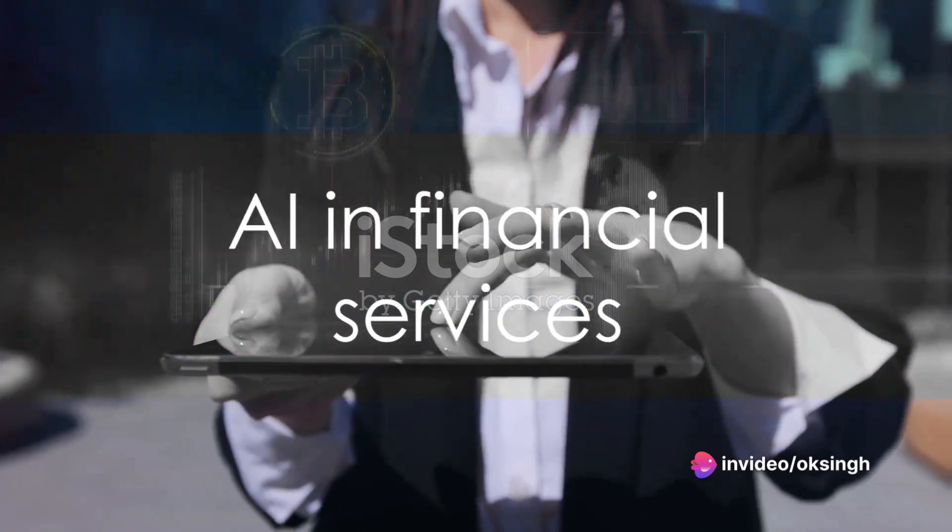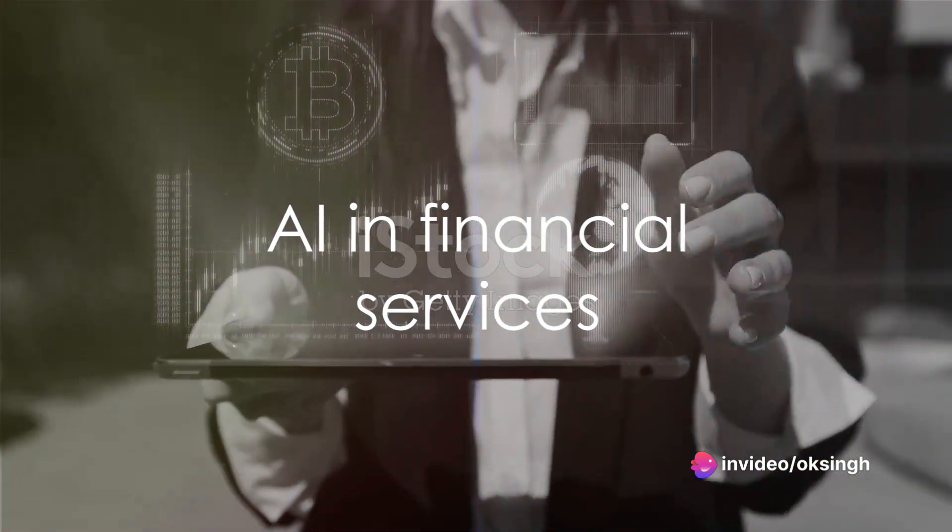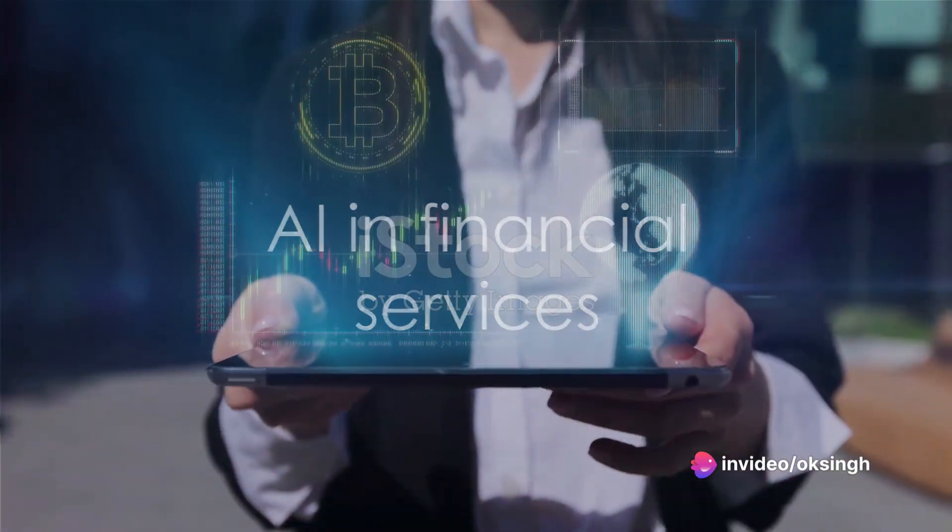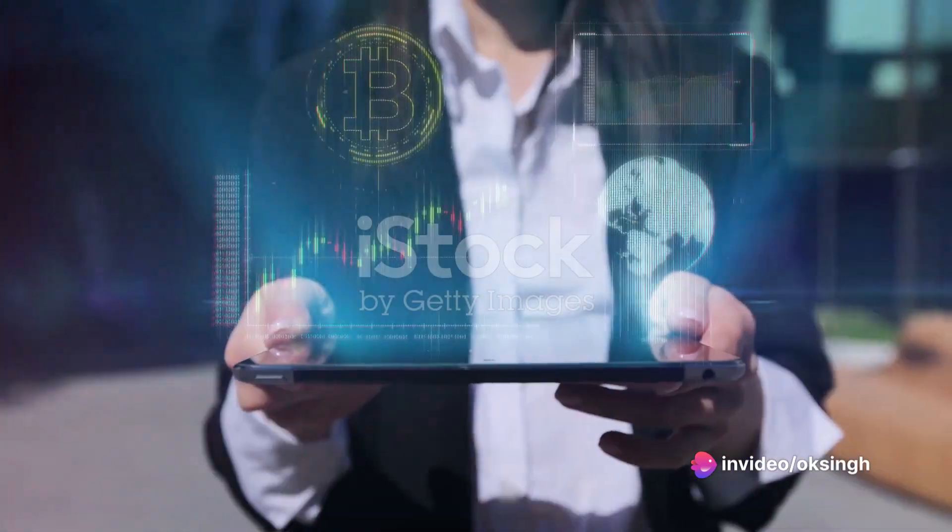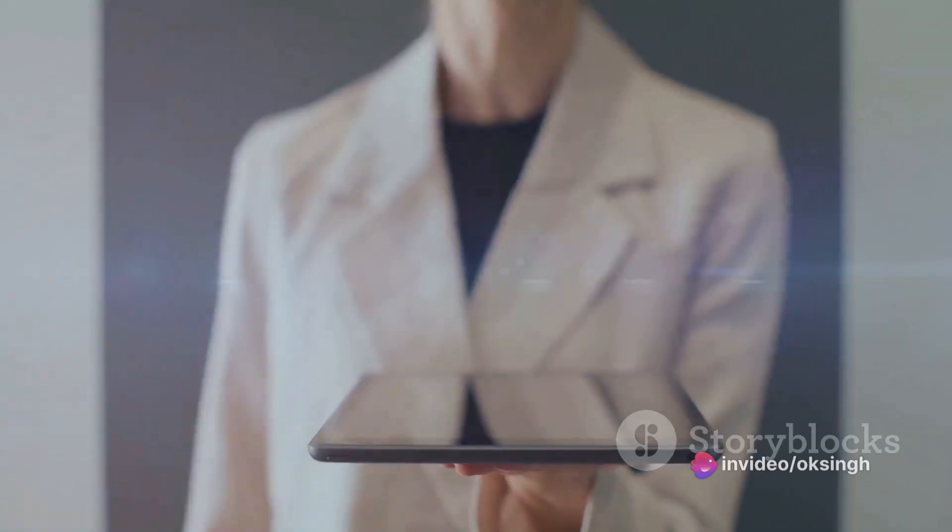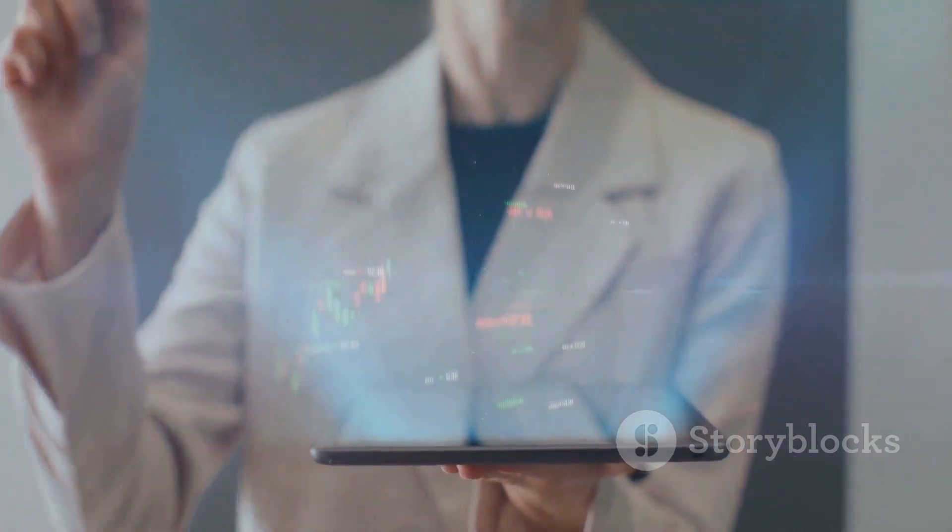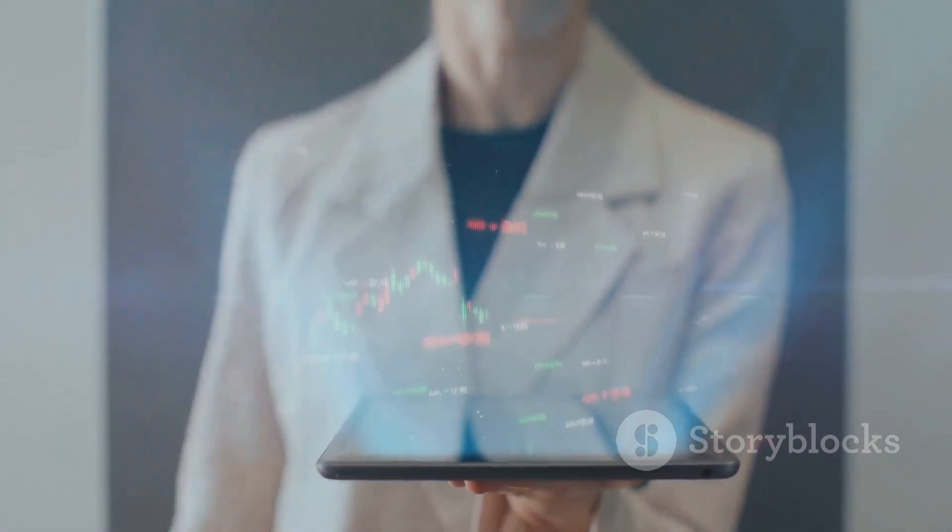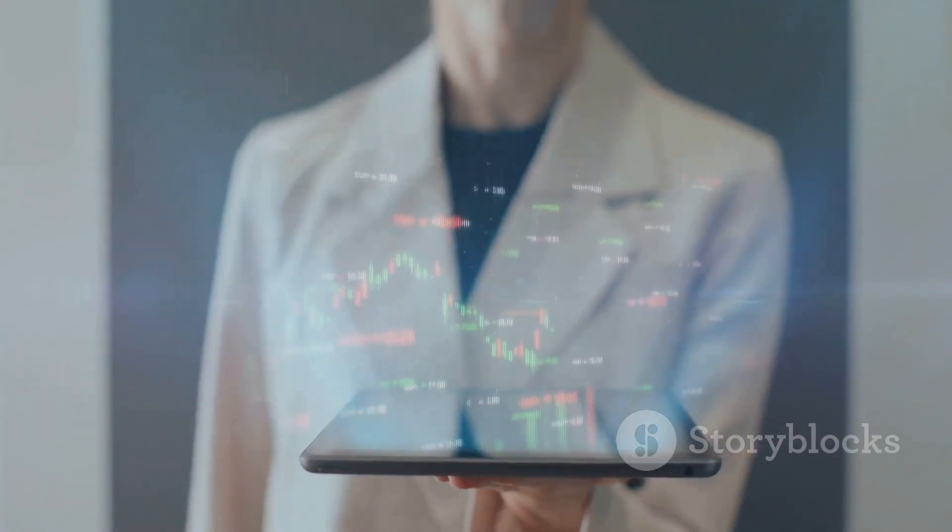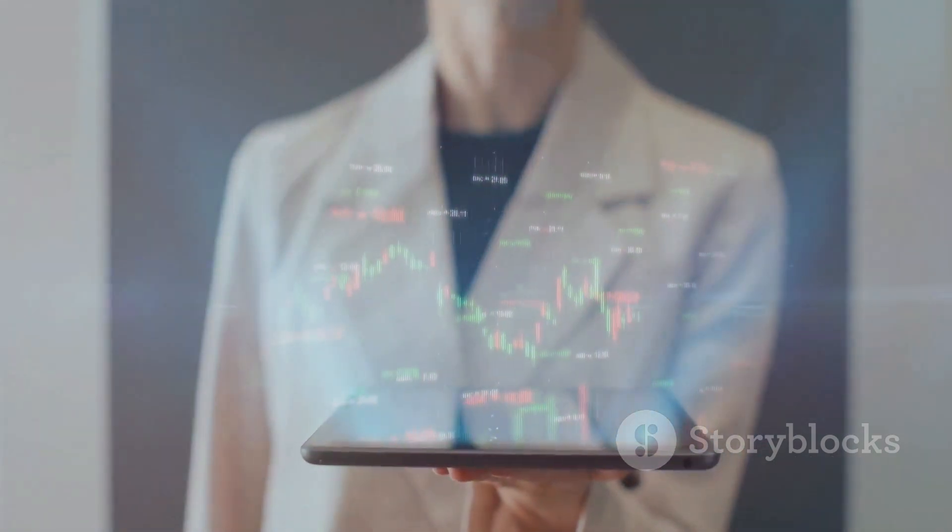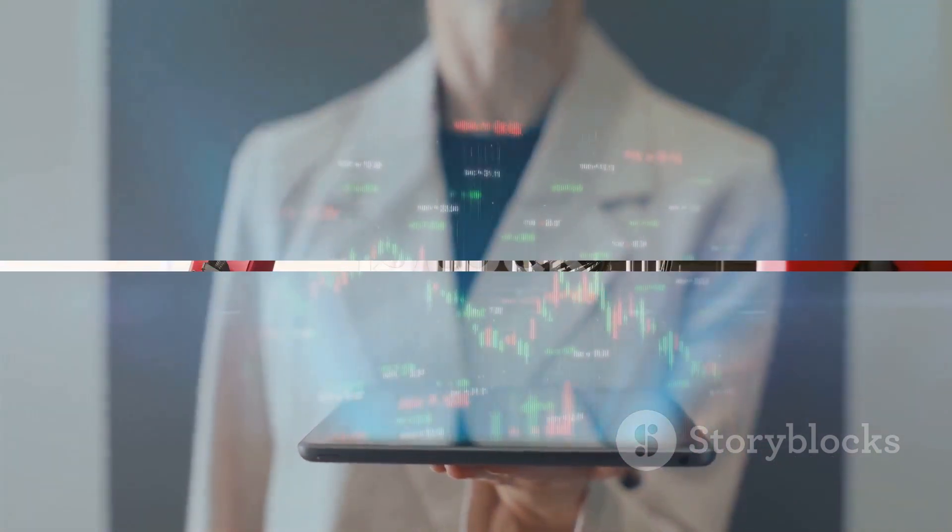Number 4 brings us to AI in financial services. From fraud detection to robo-advisors for personal finance, AI is transforming the financial sector, making it more secure and user-friendly.